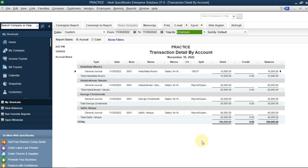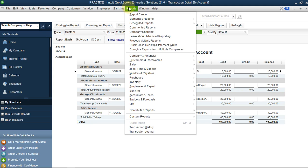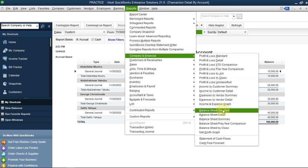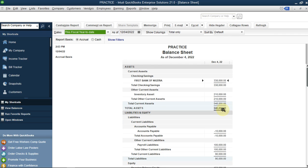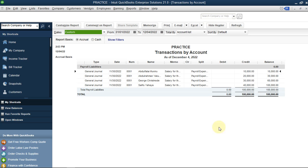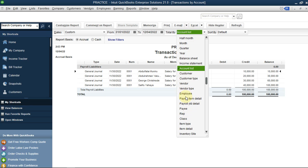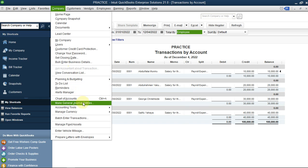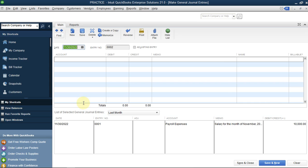If you want to see the liability - because you've not paid them yet - go to Company and Financial, then Balance Sheet Standard. Go directly to Payroll Liability and you'll see it's 100,000, meaning we have not paid their salary. Double-click to see the analysis - you can see all the employees listed. You can also arrange them by employee to classify them. Let's go back to make the actual payments.